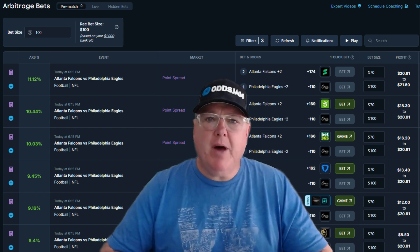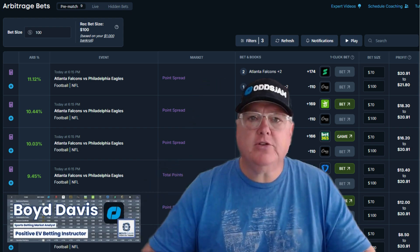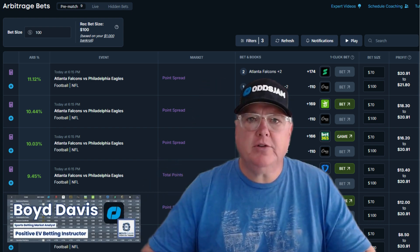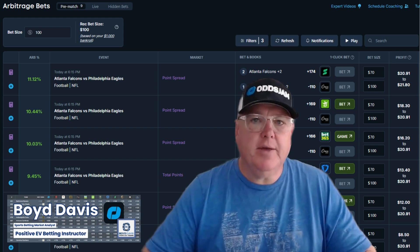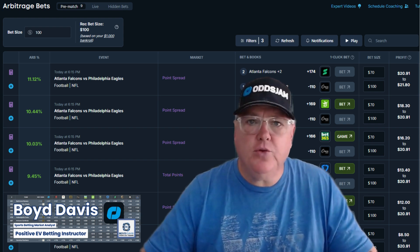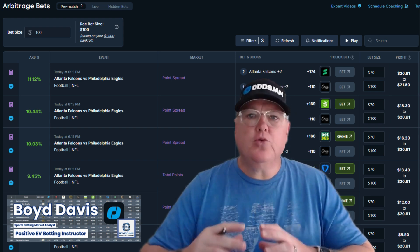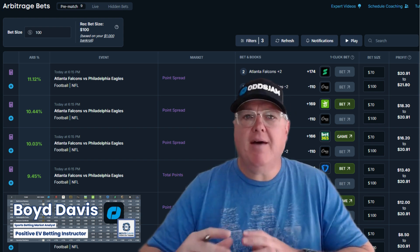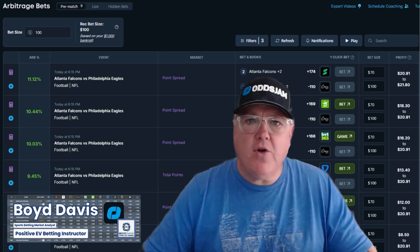Hey sports bettors, thanks for stopping by. My name is Boyd. I teach beginner and struggling sports bettors how to use data-driven analytics, the positive EV tools, all the different tools you have to have in the markets to profit over and over again.